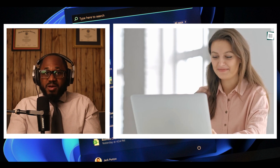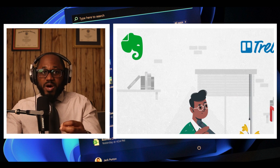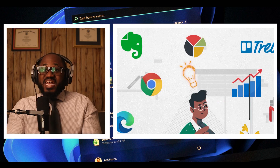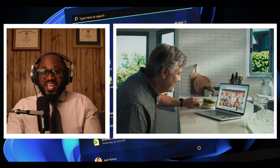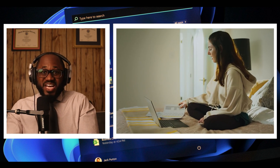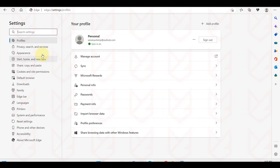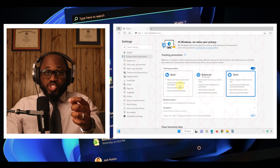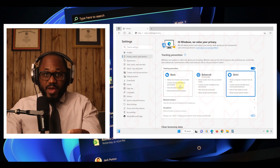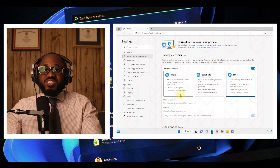To minimize data that's being collected about you, enable tracking prevention. Here's how you can do it: in the Microsoft Edge settings menu, click on privacy, then search, and then services. Make sure tracking prevention is turned on. Set the tracking prevention level to balanced or strict, which is best for privacy. Note that some parts of certain websites might stop working.